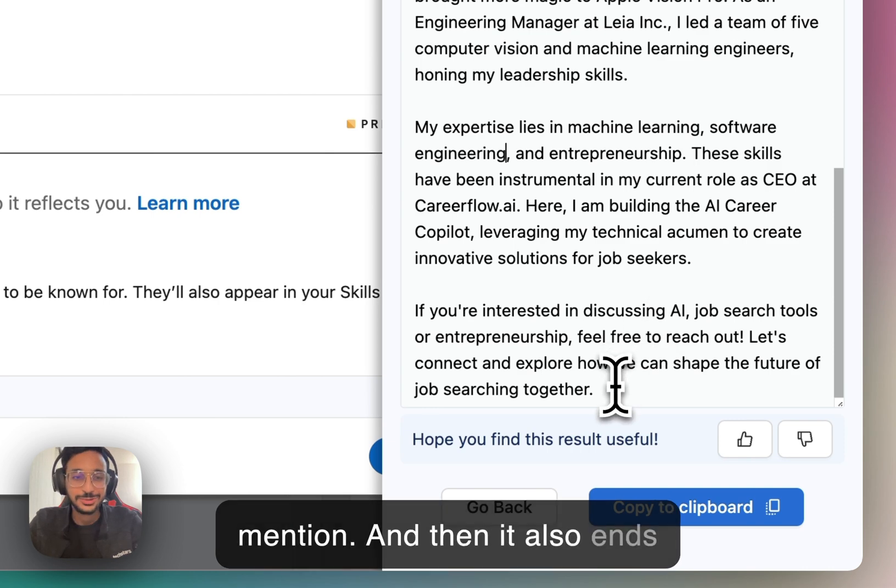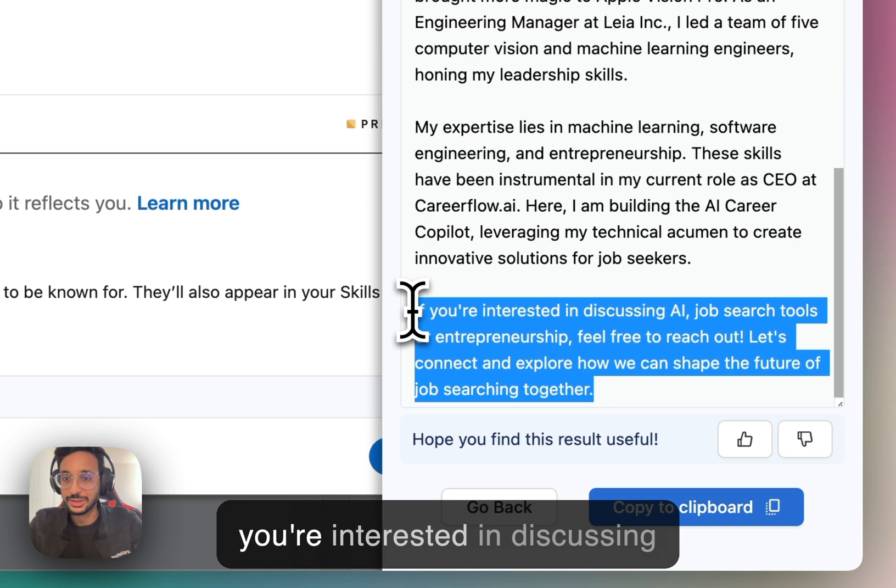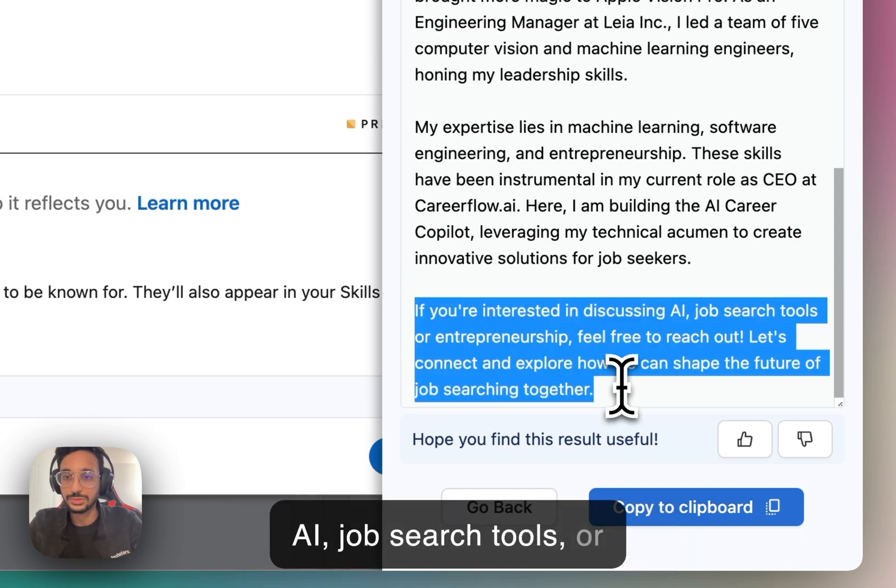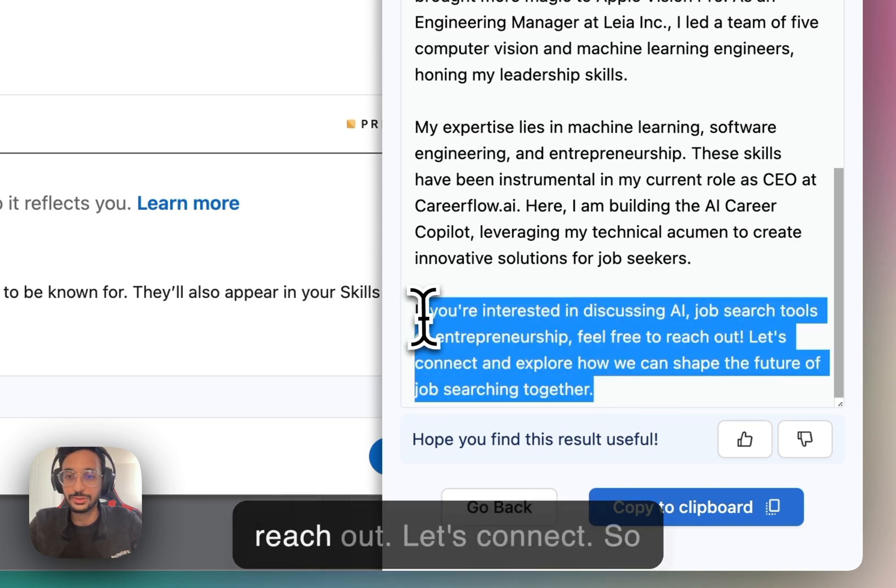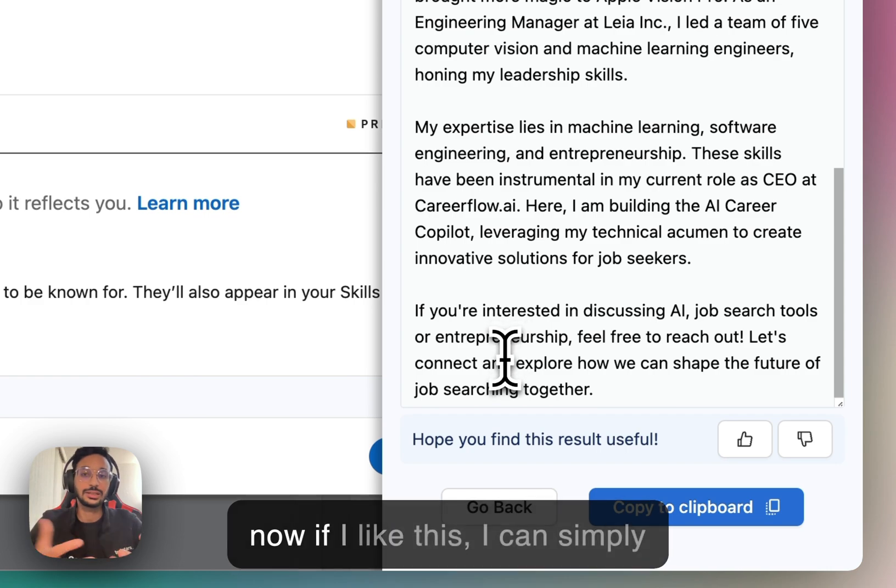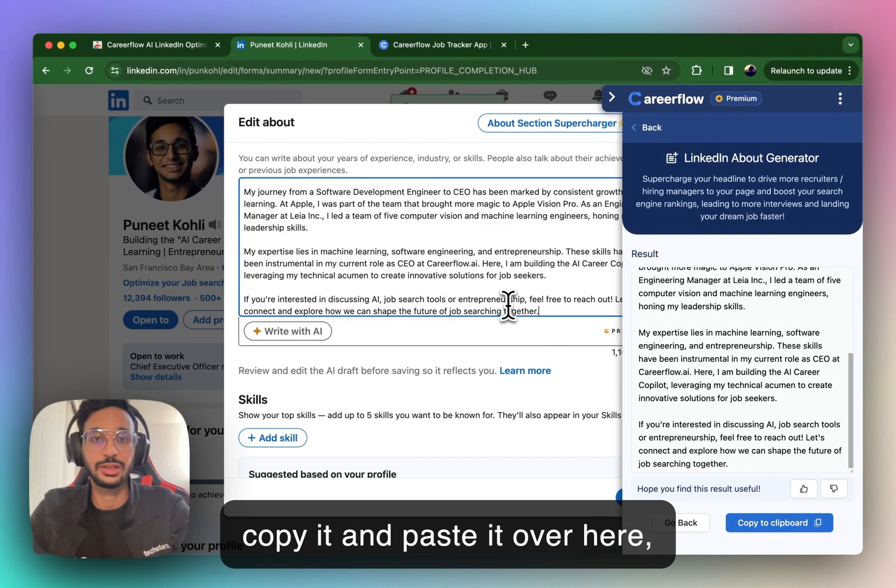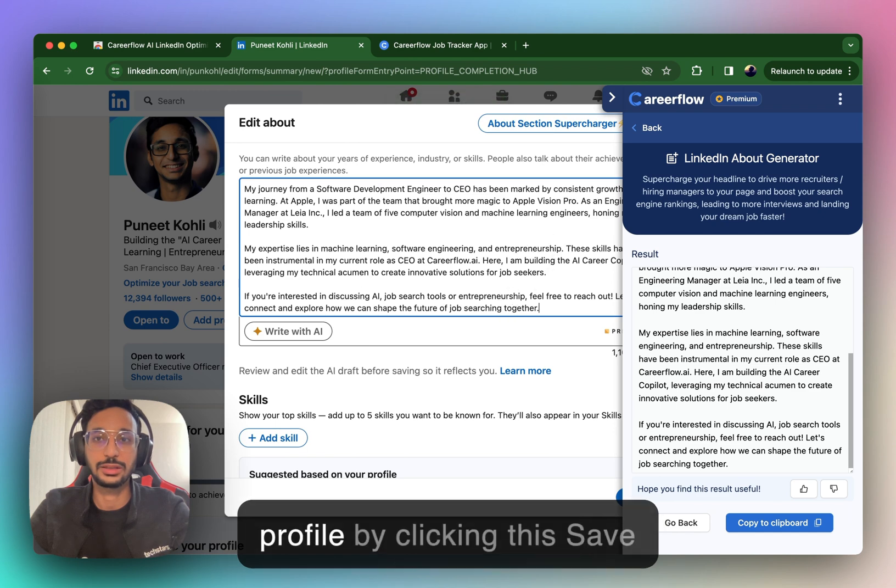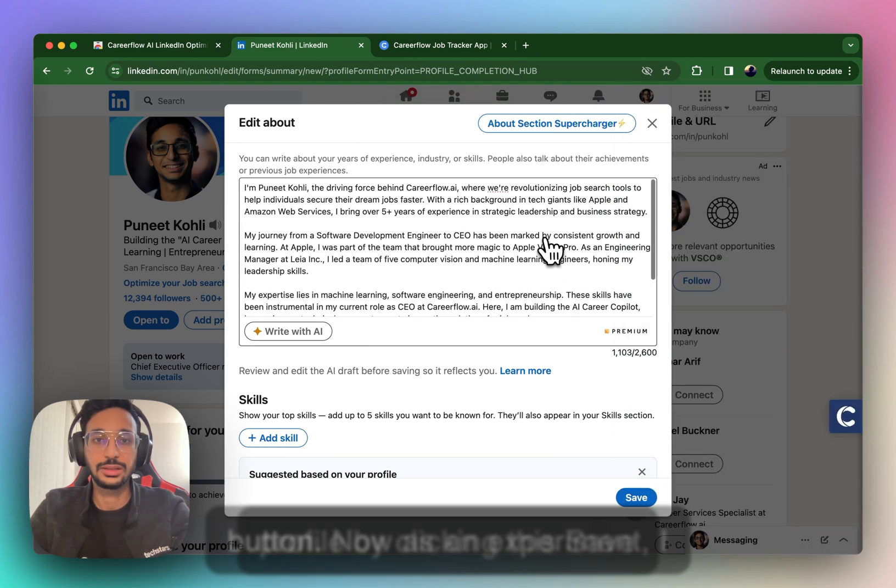And then it also ends with a call to action, saying if you're interested in discussing AI, job search tools, or entrepreneurship, feel free to reach out. Let's connect. So now if I like this, I can simply copy it and paste it over here, and that will get added to my profile by clicking this Save button.